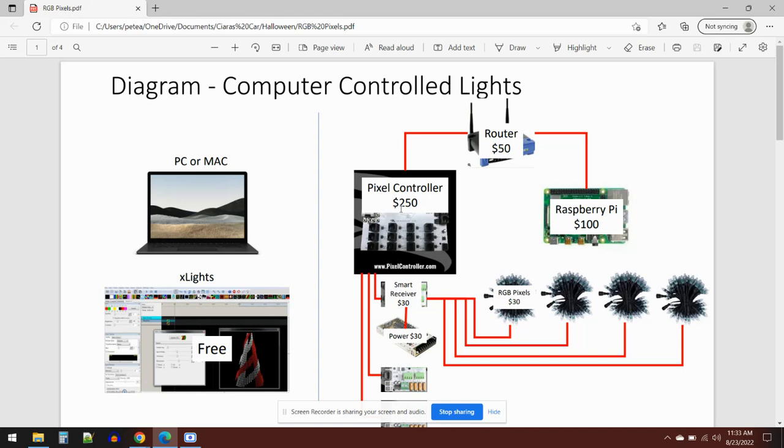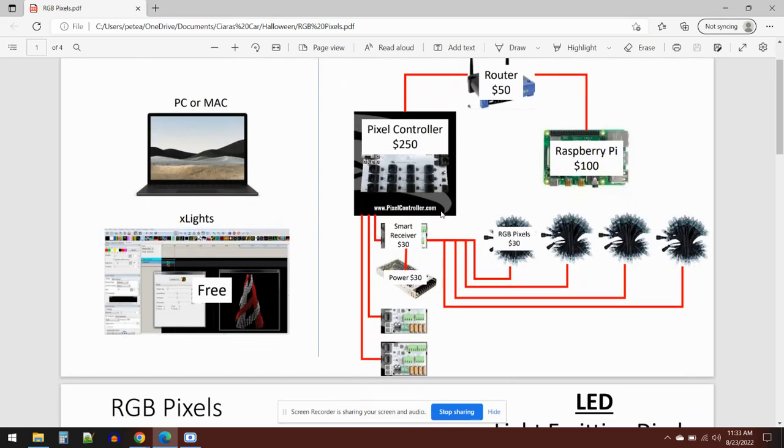Then sitting underneath we've got smart receivers. These basically convert the power from the power supply that you can see here and send it out to the RGB pixels. I've got four examples here of RGB pixels, about $30 for 100, and you can buy those on Amazon. That's the basic setup. You can have multiple smart receivers. This is the F48 pixel controller that's $250 and can control about 16,000 pixels.